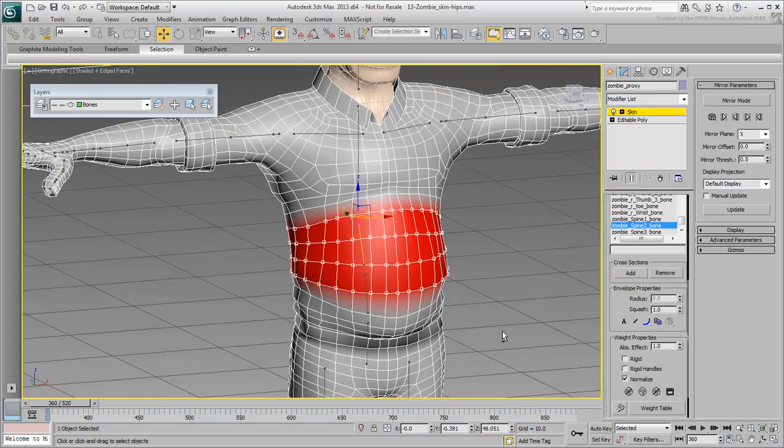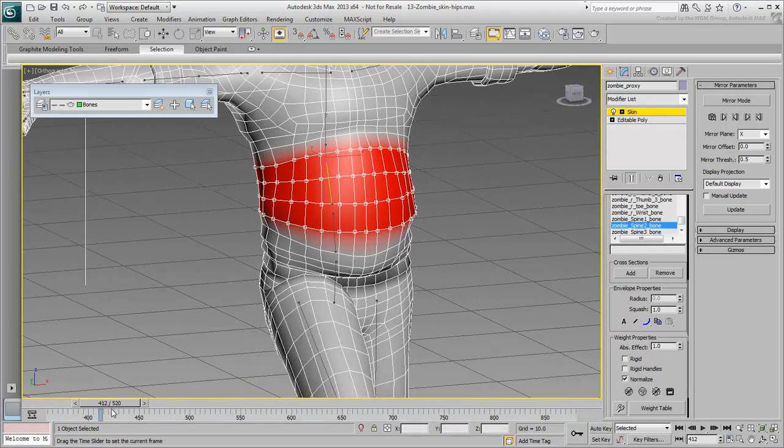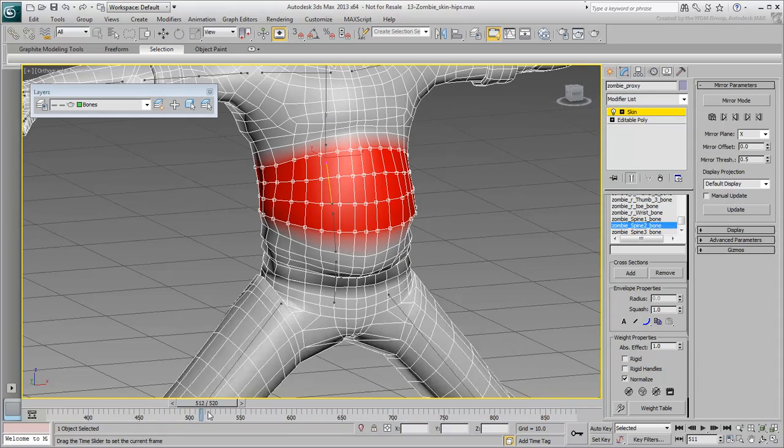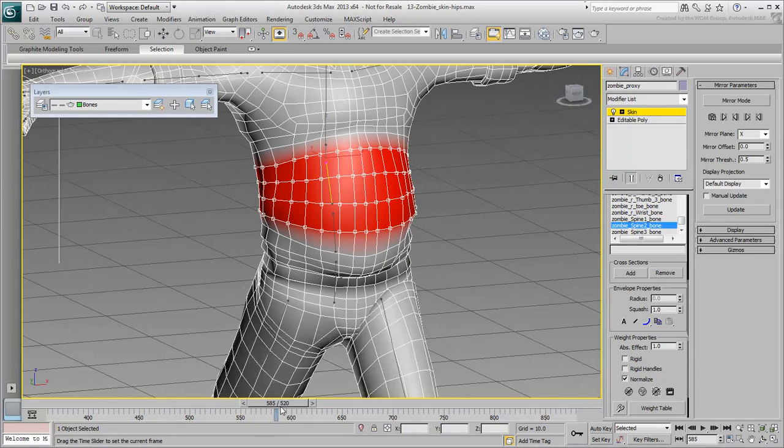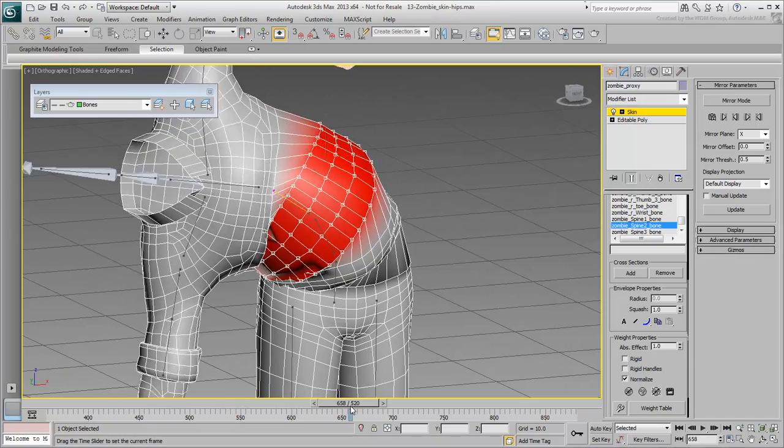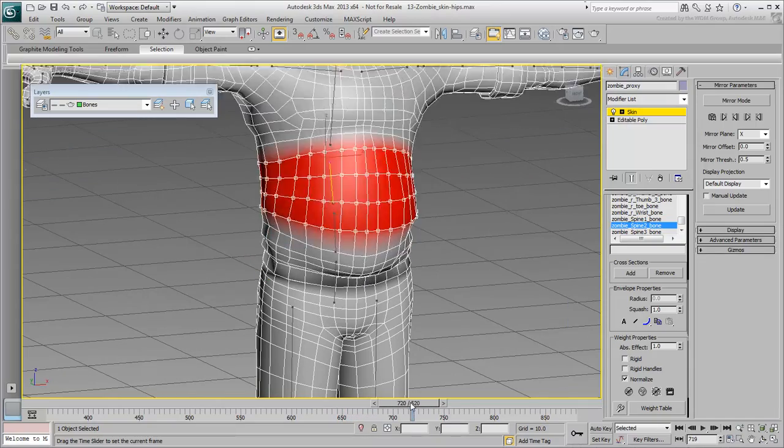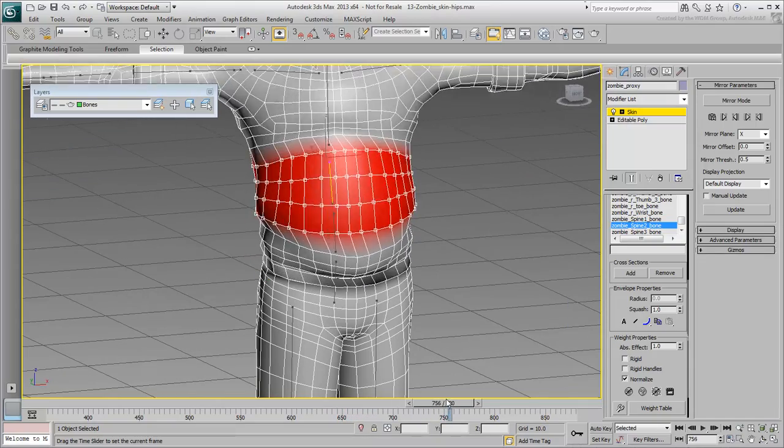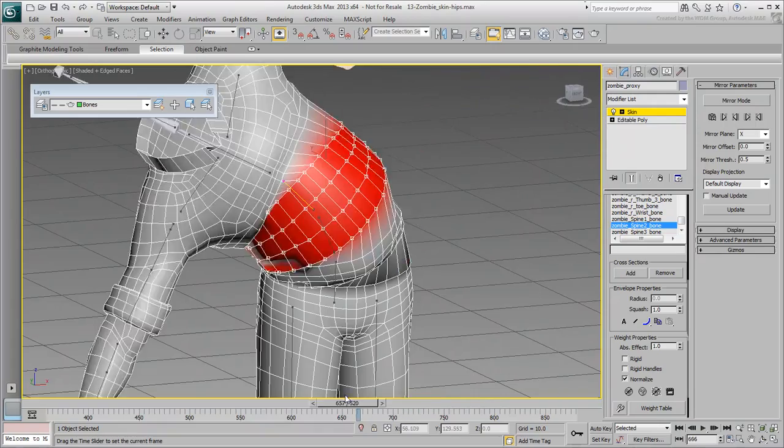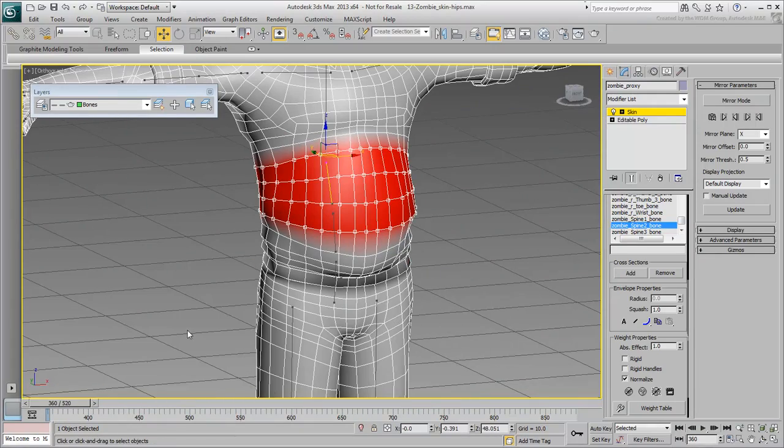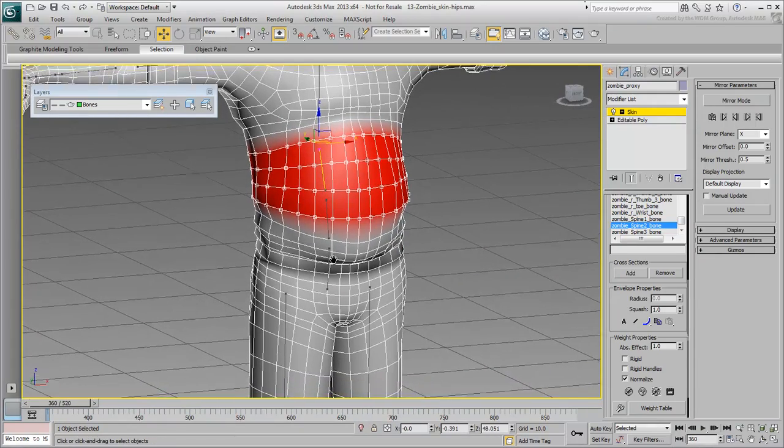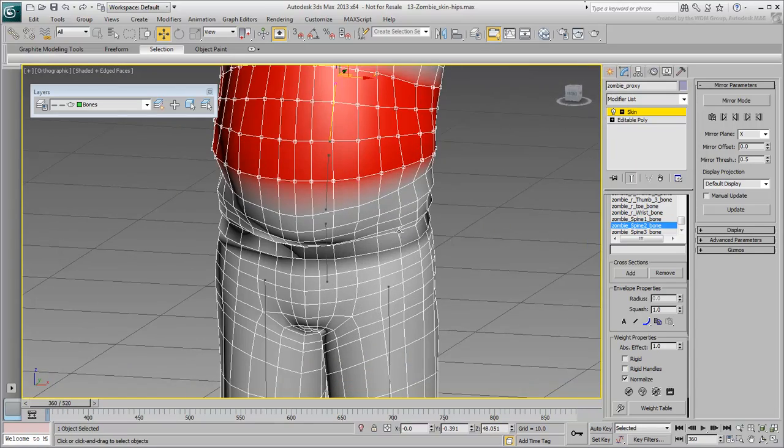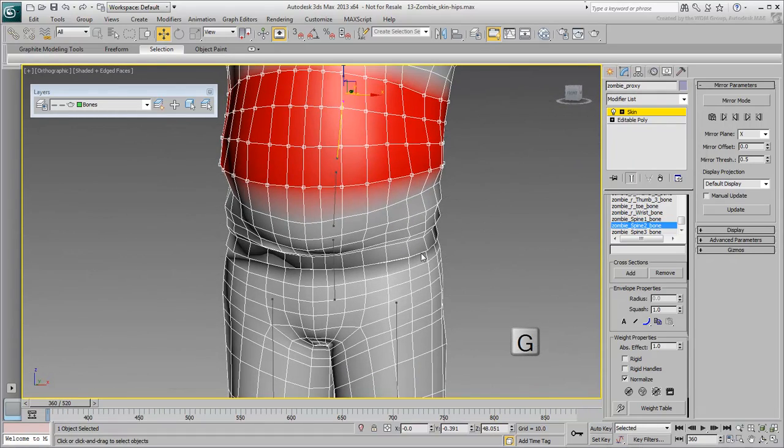Now that you've blocked out the work, you can go in and fine-tune the weights. The concept is the same as what you have already learned. You need to select the vertex loop and blend its values between two or more bones. Adjust your view again to look at the character from the front. If you haven't done so already, press G to disable the grid.